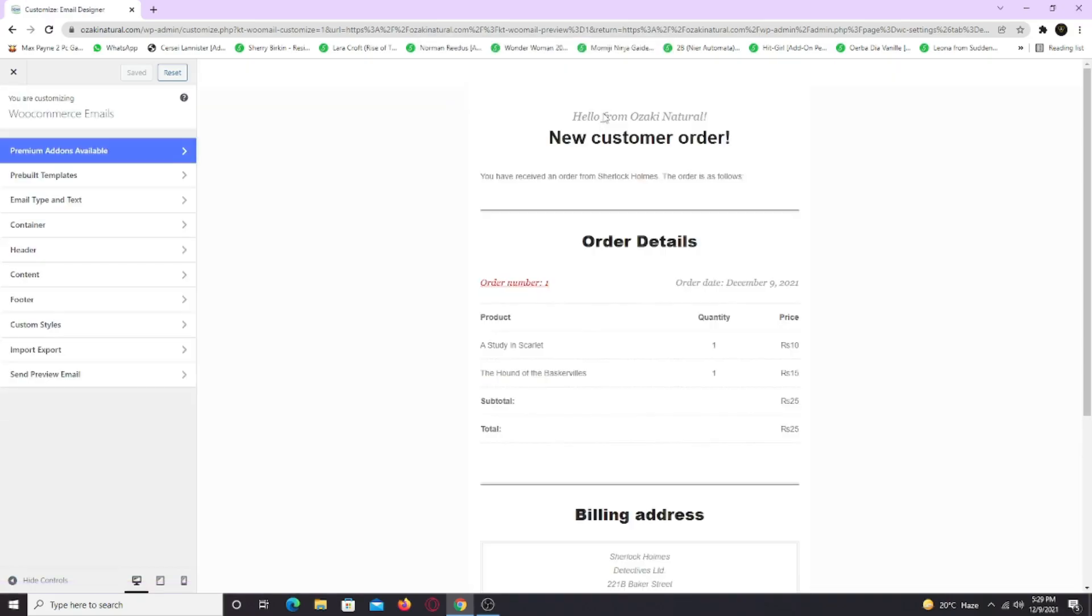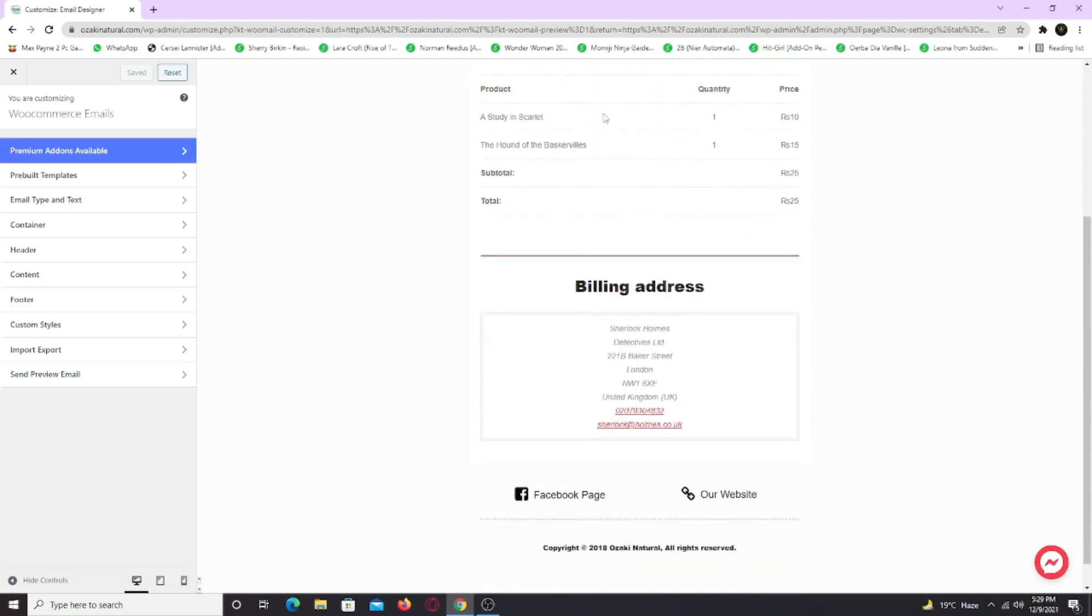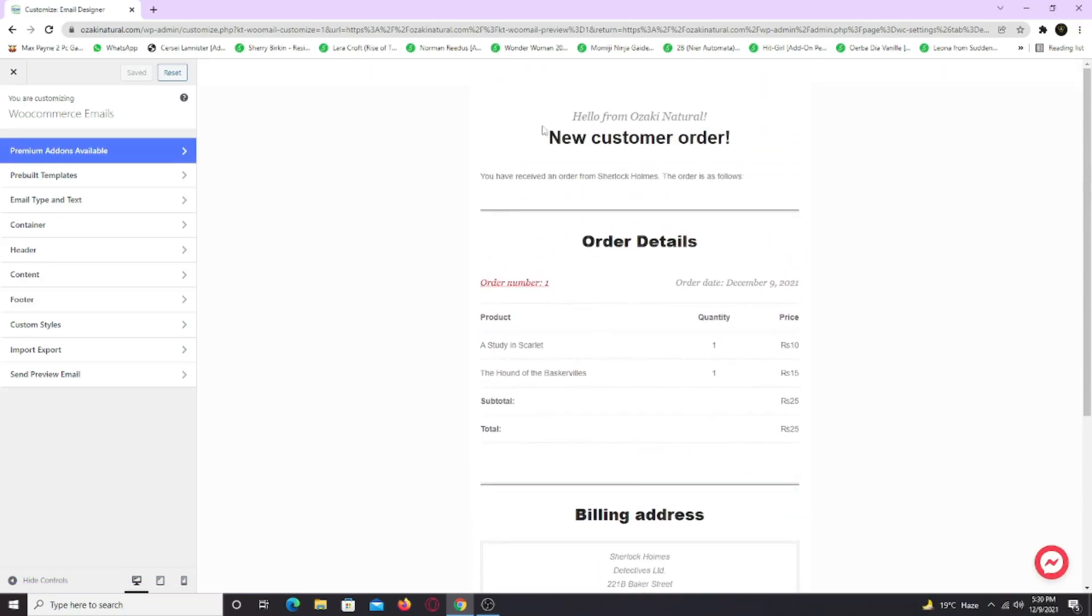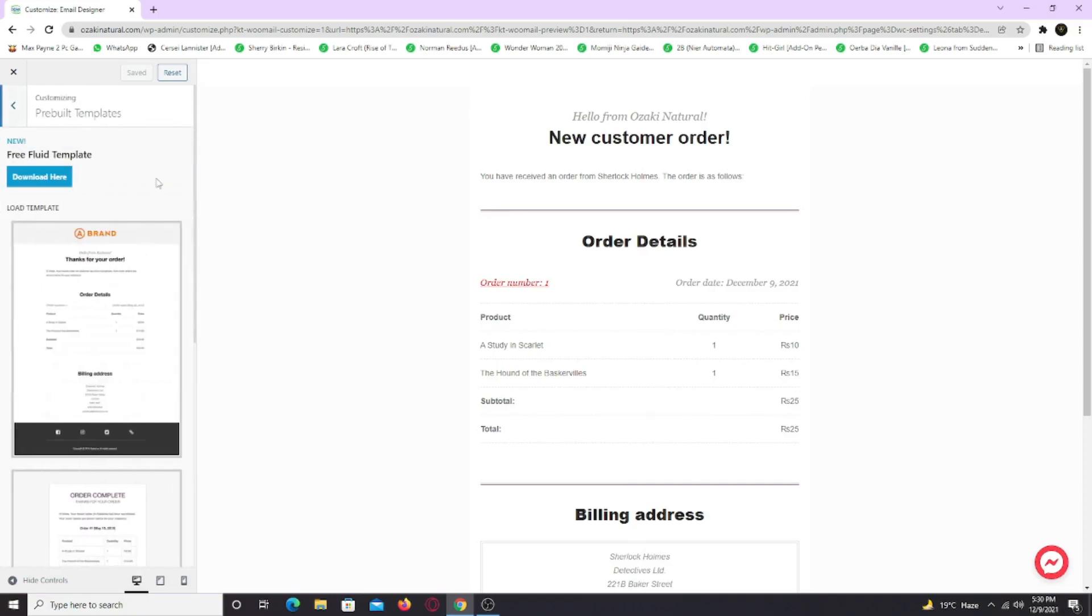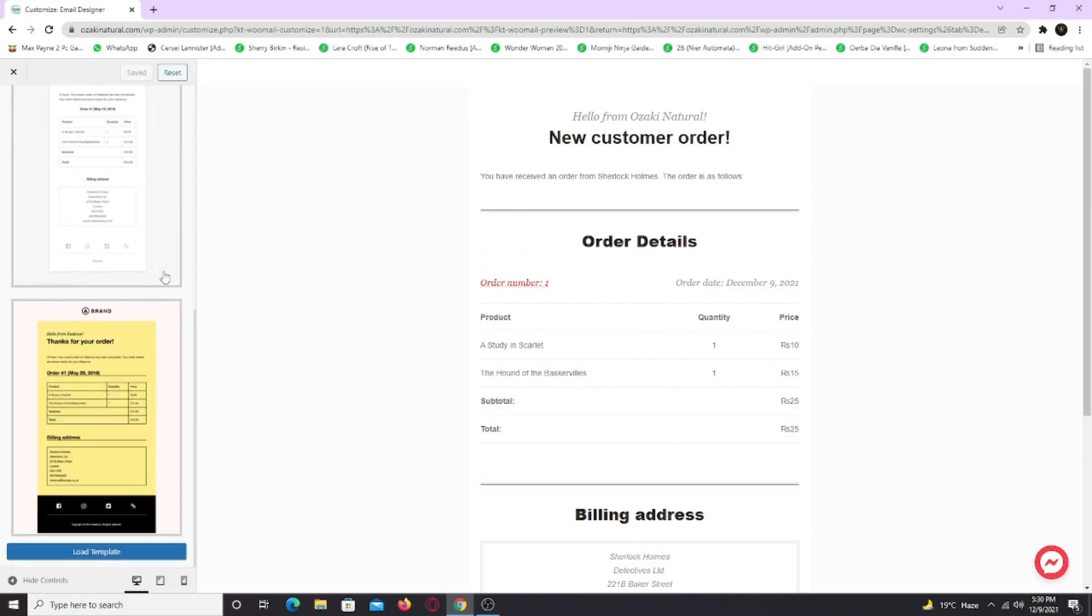Now this is the new design which is replaced by the old one. This template is also available in the pre-build template section. Let me actually show you. Just click the template and click load template.